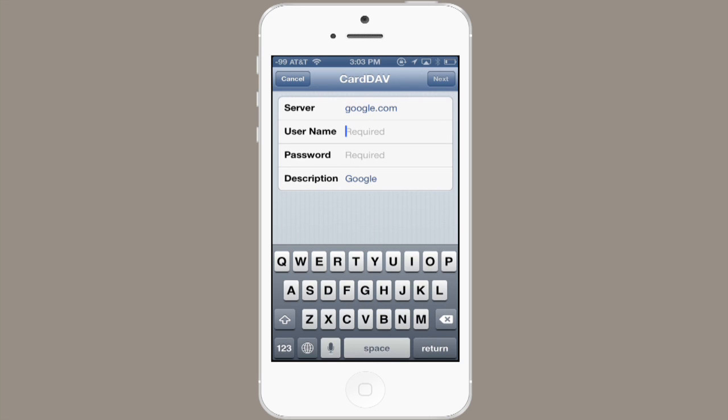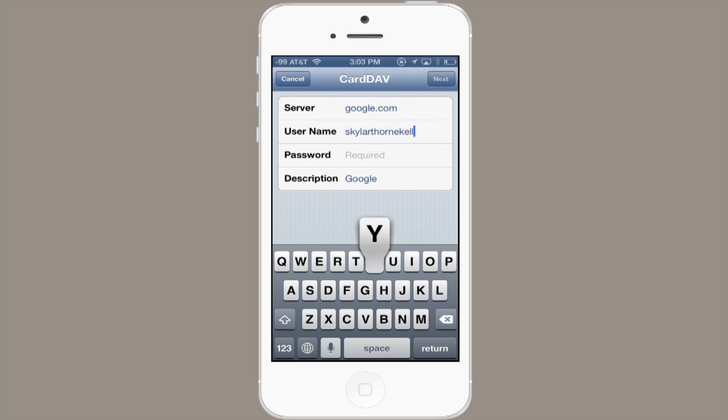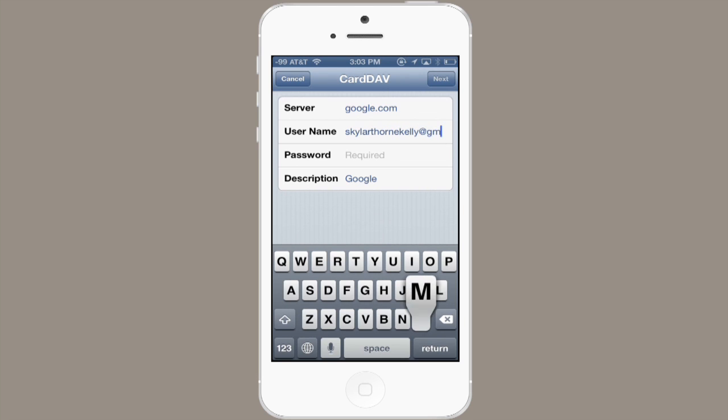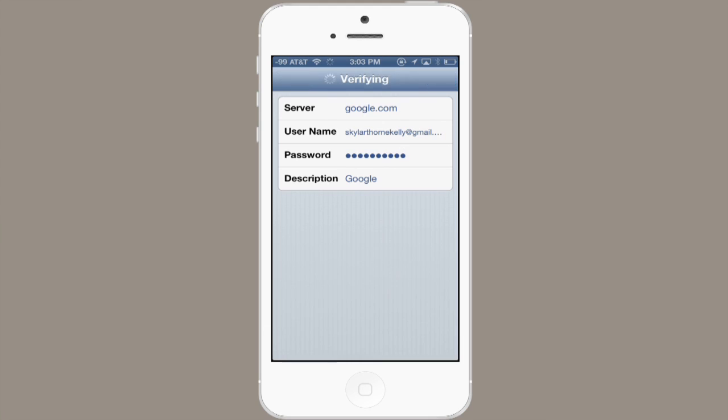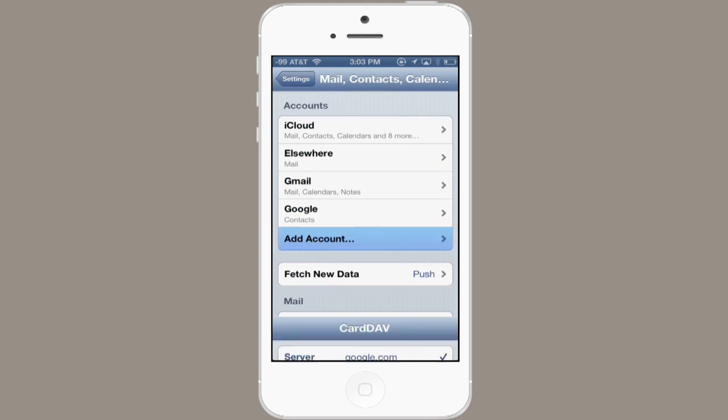Type Google.com, the same account we just typed in for your Mail and Calendar, then type in your password and tap Next. It verifies your account, and ta-da! Contacts are syncing with Google. At this point, your iPod Touch is set up for Mail, Contacts, Calendars, and Notes, all through Google.